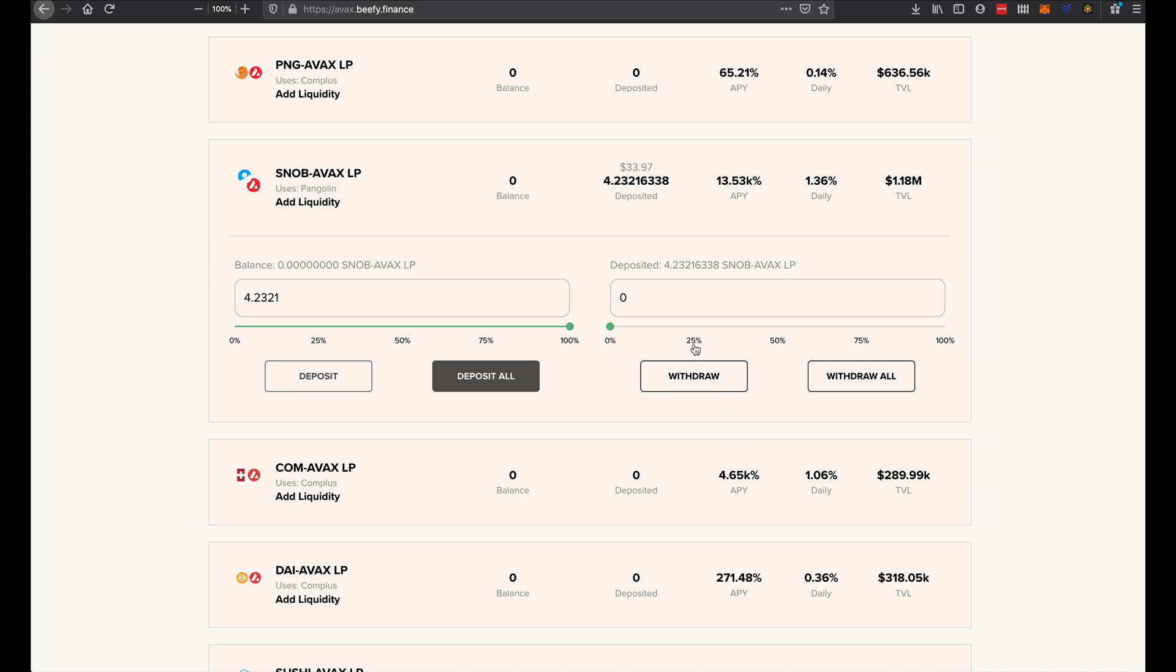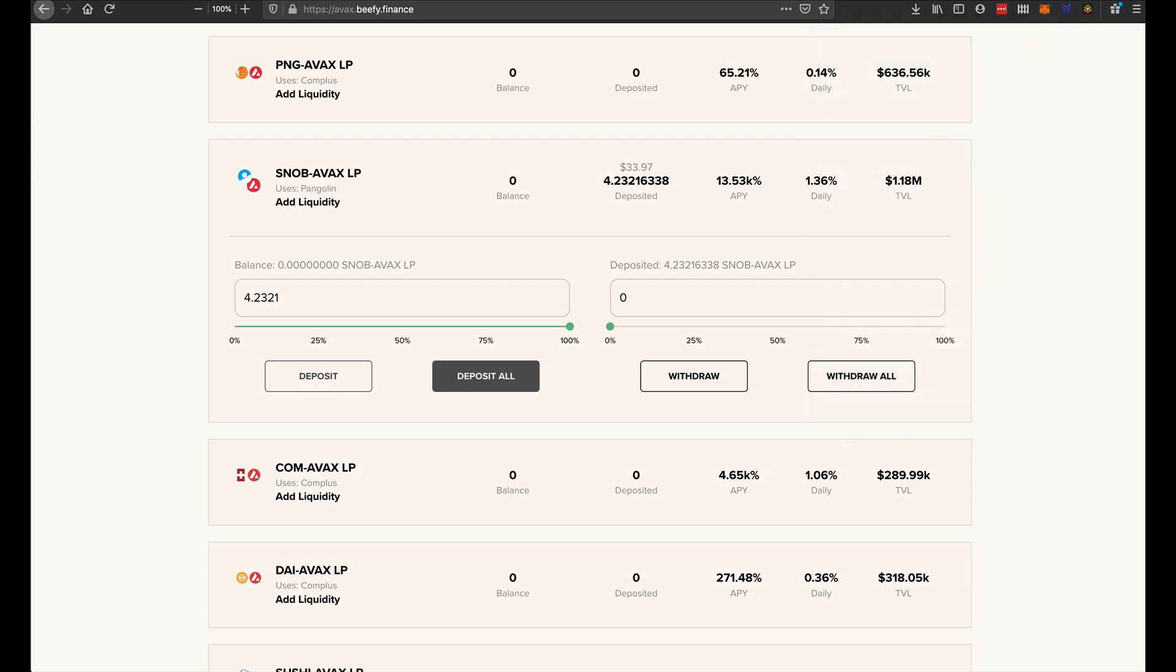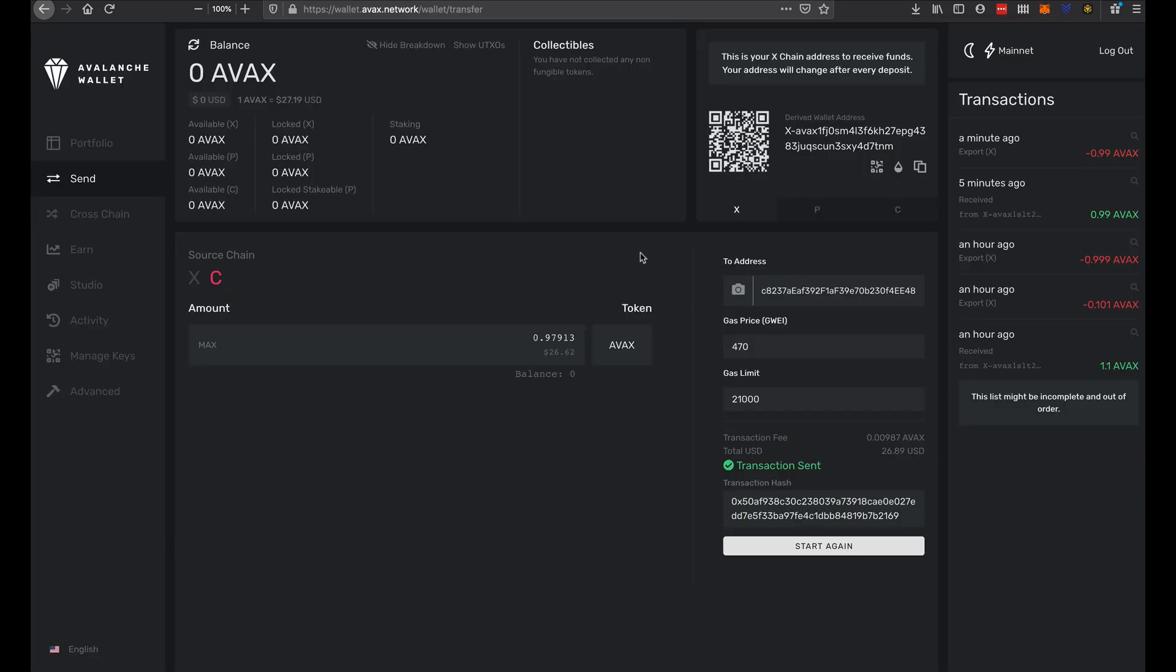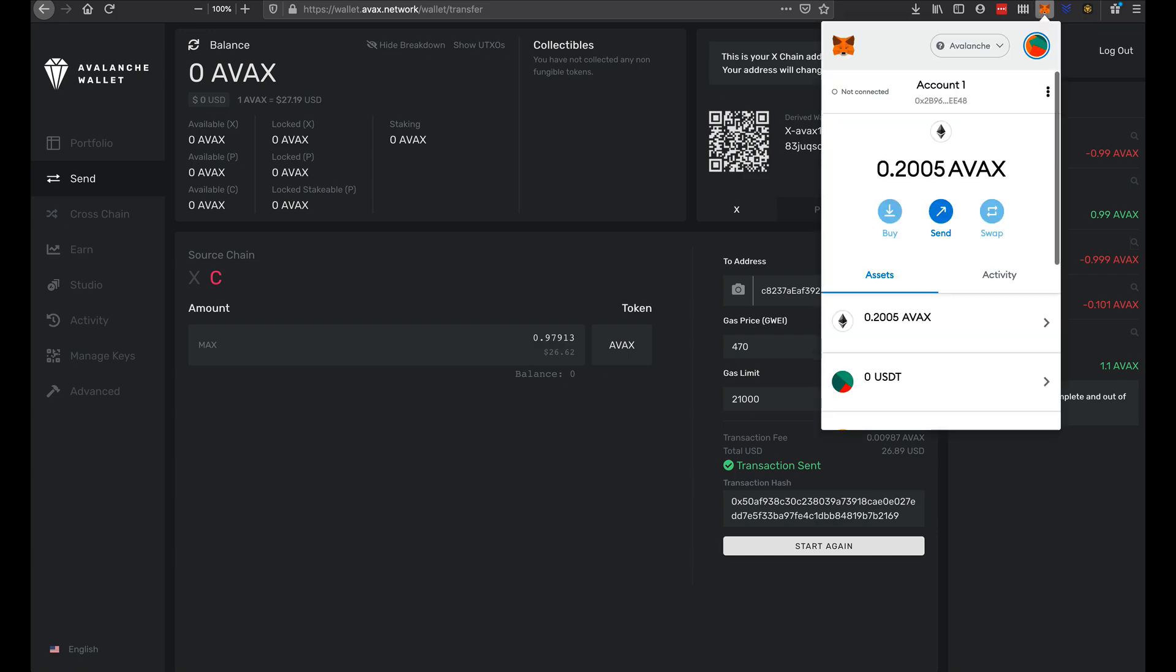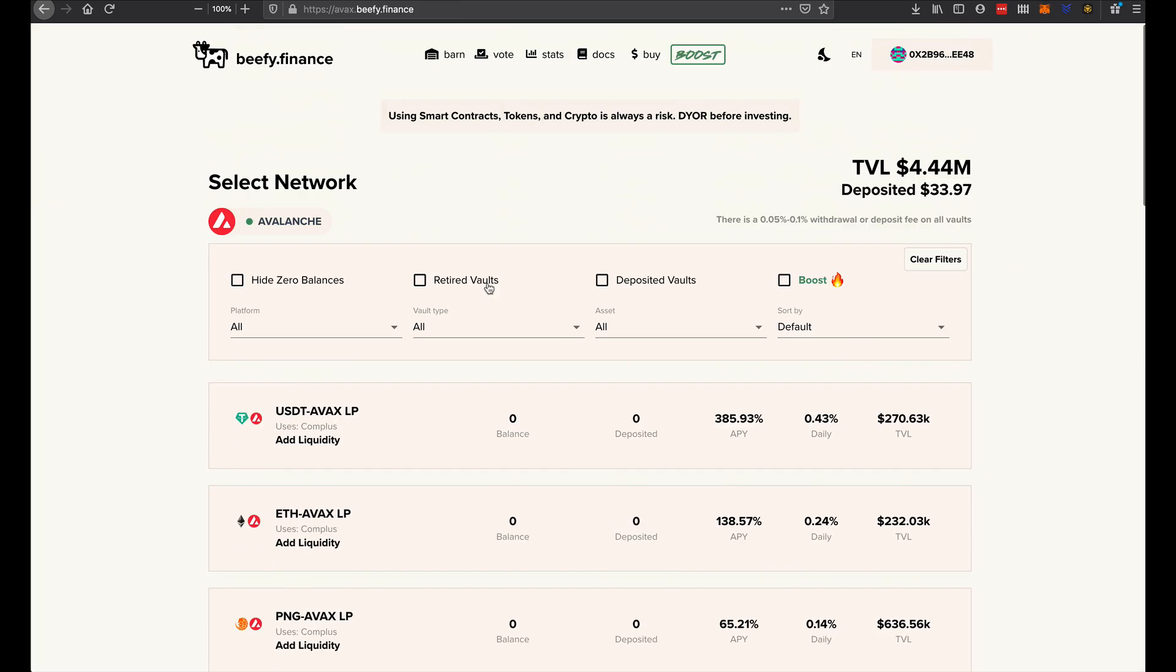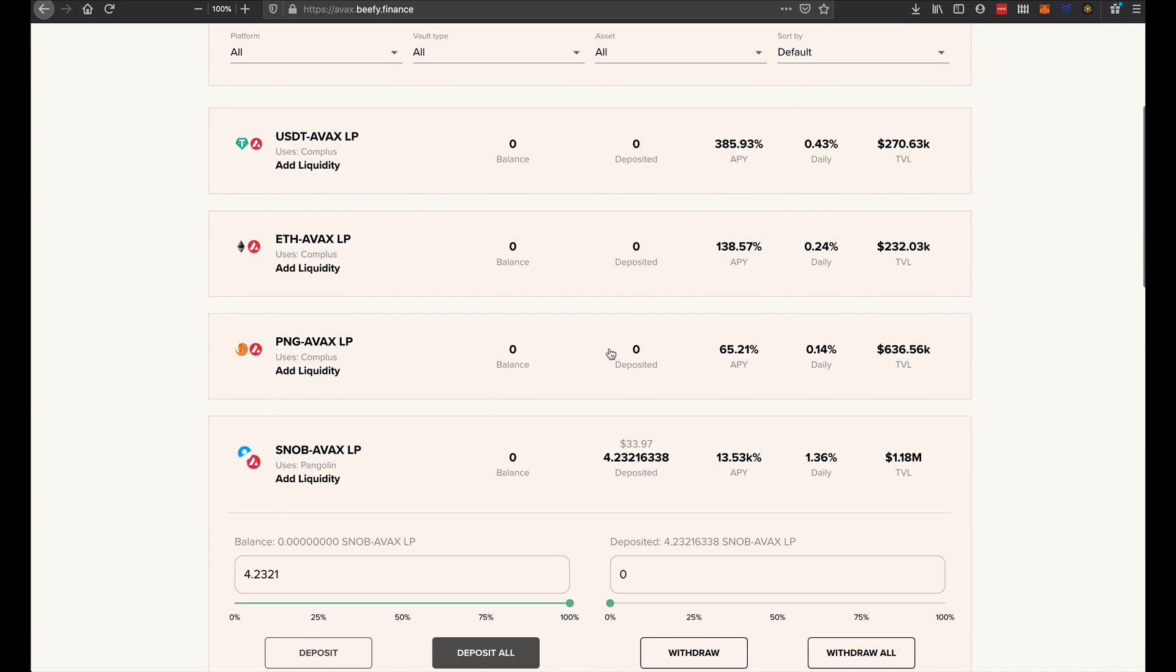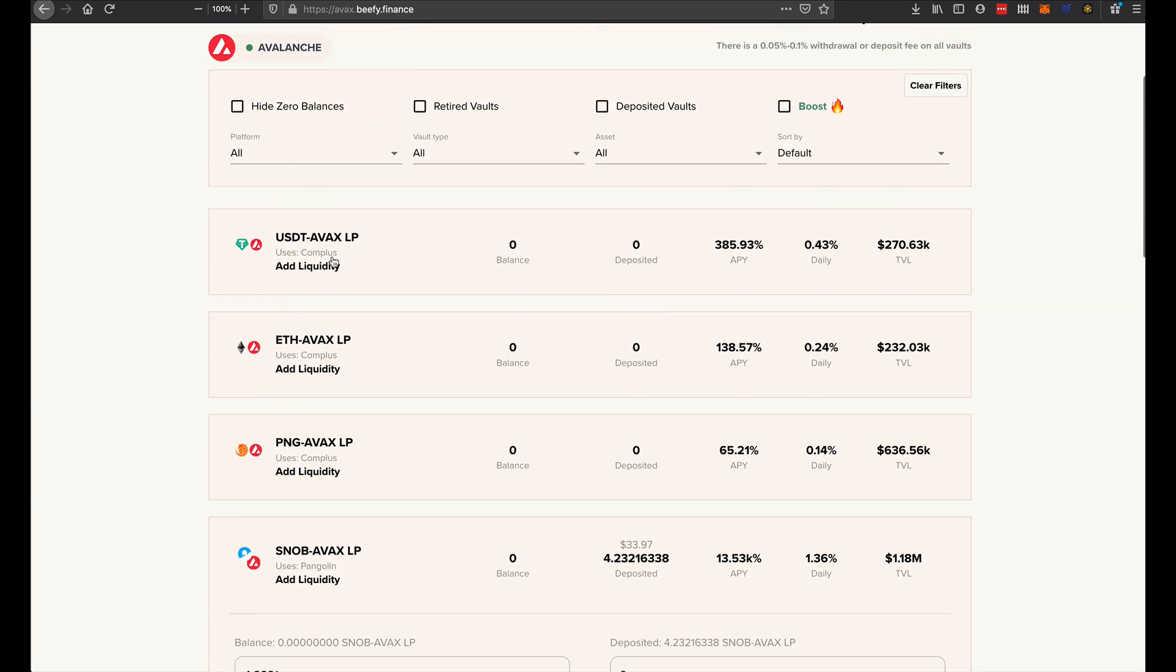So the process being: get Avalanche onto MetaMask, which we've seen earlier. Create an Avalanche wallet. Do the cross-chain conversion from X-chain to C-chain. Send that to MetaMask. And then go have a squiz at Beefy Finance to see APYs that count. Make sure that you're using the right exchanges to create these liquidity pairs.